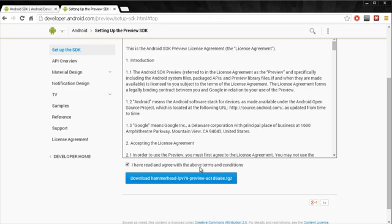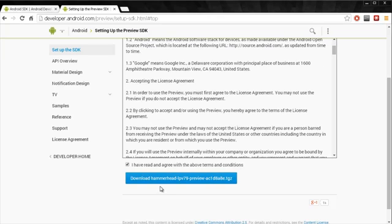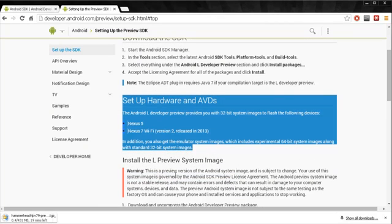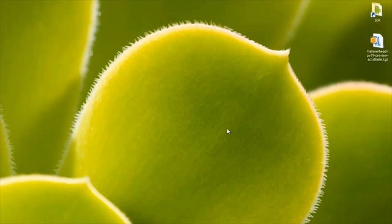I'm going to hit have read the terms and conditions and download this file. And you can see it started downloading. It's just over 400 megabytes. So it shouldn't take too long at all.